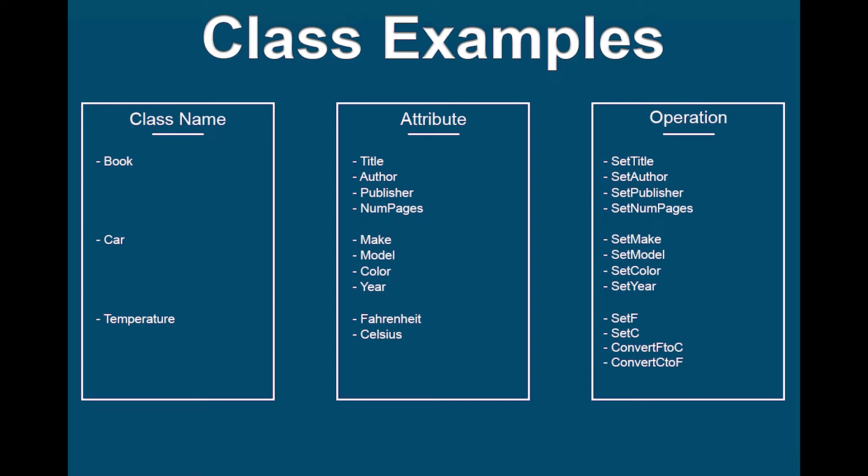Some examples of a class and its corresponding attributes could be seen here. Notice all the classes have similar set operations. That is because this is a very common method often included within a class to set the value of an attribute belonging to that class. We will cover more on why we need a method to set a class variable in an upcoming video, but for now, just know we need a method in order to change the value of a class attribute, and that is why set methods are so common and why you see them used so often here.